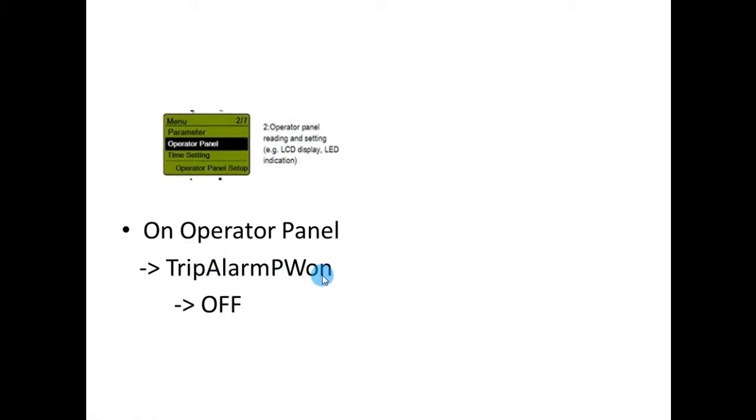Once you turn this off, it will not ask for a password when resetting the relay.